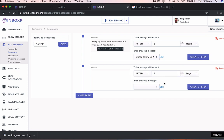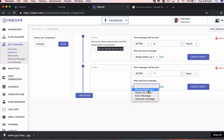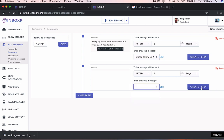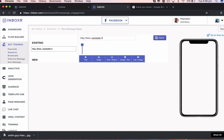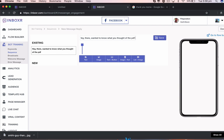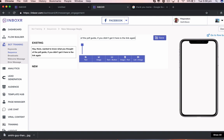I might create a new reply or if I have a previous reply already set up, I can select that here instantly. So I can create a reply now saying, hey there, wanted to know what you thought of the PDF guide. If you didn't get it, here is the link again.